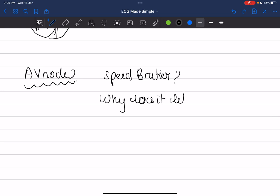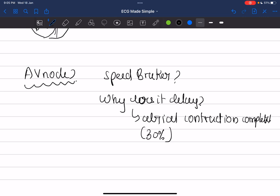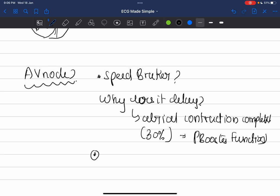The delay in conduction from atrium to ventricles gives enough time for atrial contraction to complete. When atrial contraction is complete, it pumps about 30% extra blood into the ventricles. This increases LV volume, and by Frank-Starling's law, this increases cardiac output — it acts as a booster function. To maintain this booster function, we have this AV nodal delay.